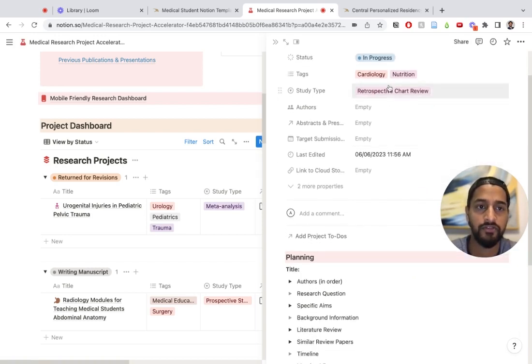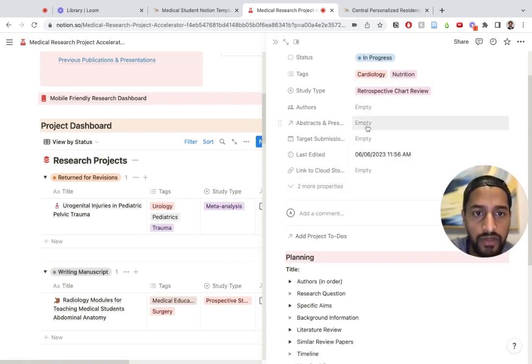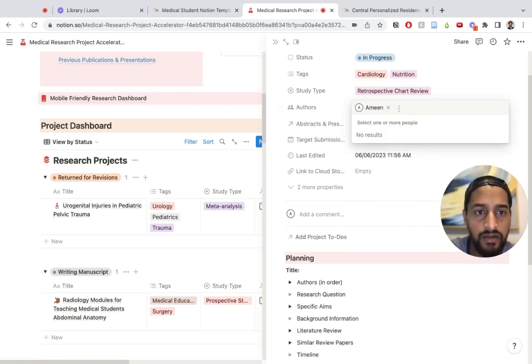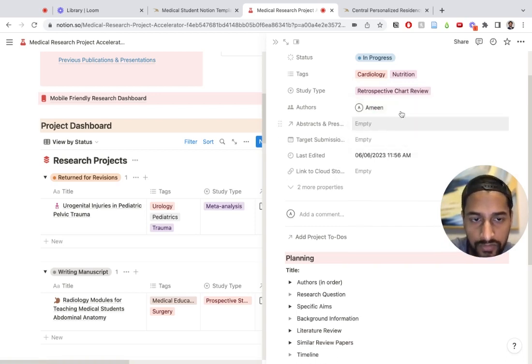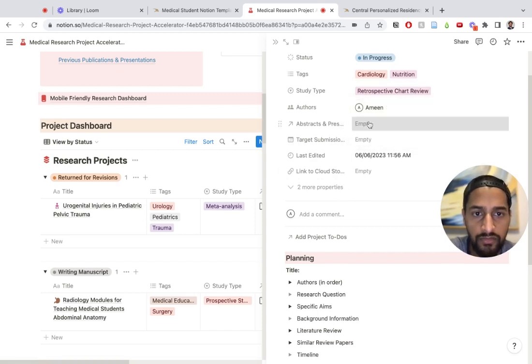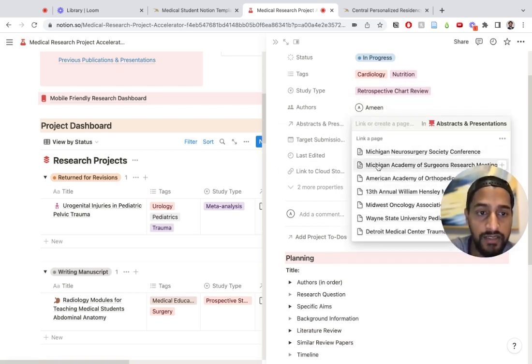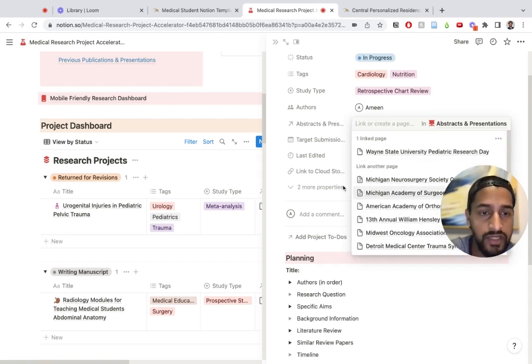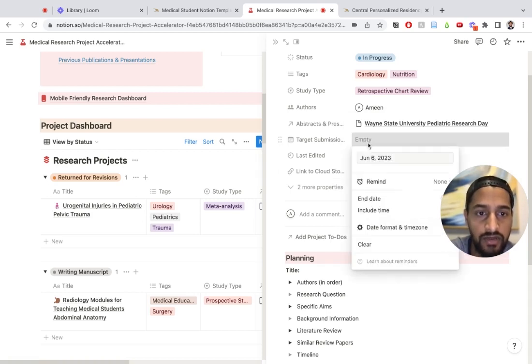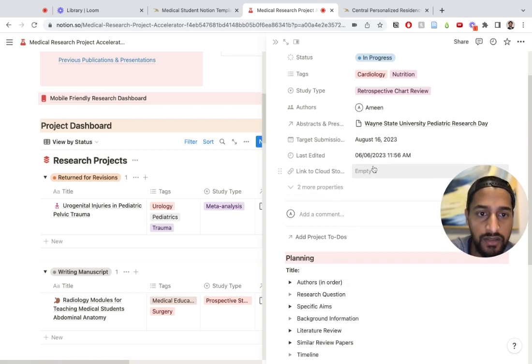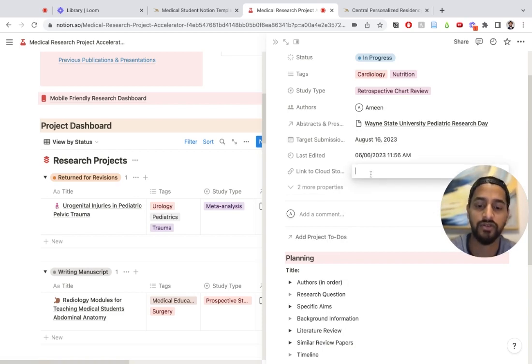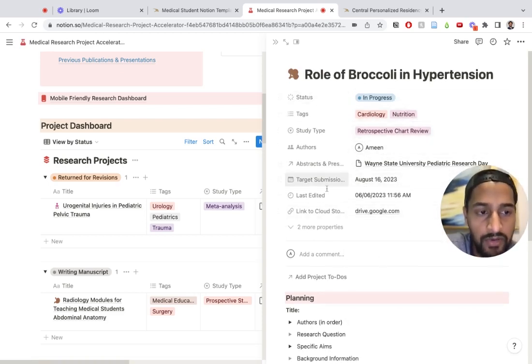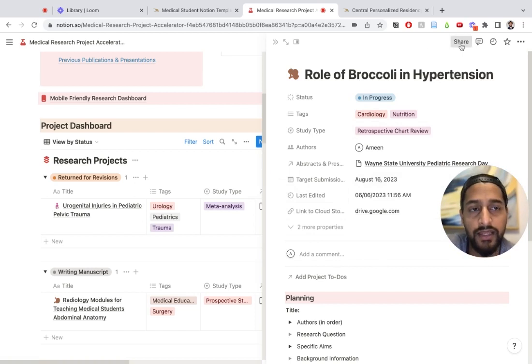This is a new entity. Let's change this to in progress. For tags, let's put cardiology, nutrition. This is a retrospective chart review. The authors, I'll put myself and right here. Let's say I want to present this at the Wayne State pediatric research day. Target submission date, let's do August 16th. Then link to iCloud storage, let's say I've made a folder on Google Drive, I'm just going to link it like that.